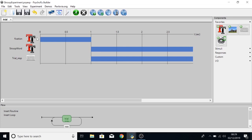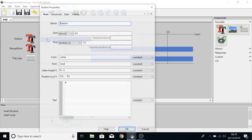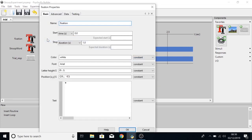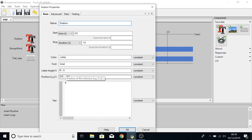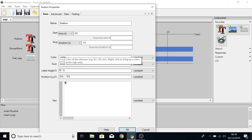If we click on the fixation we can see that it is in the centre of the screen and we should see a cross in the centre of the screen and it will be white.